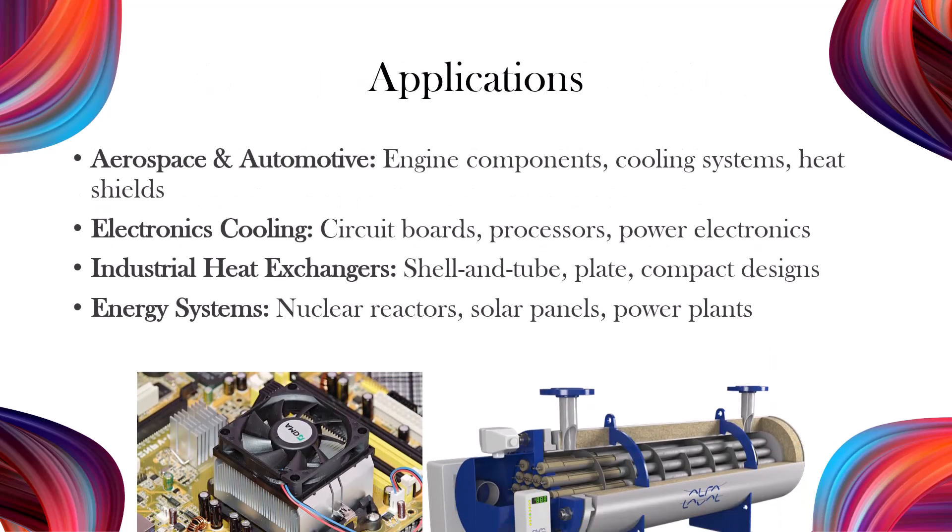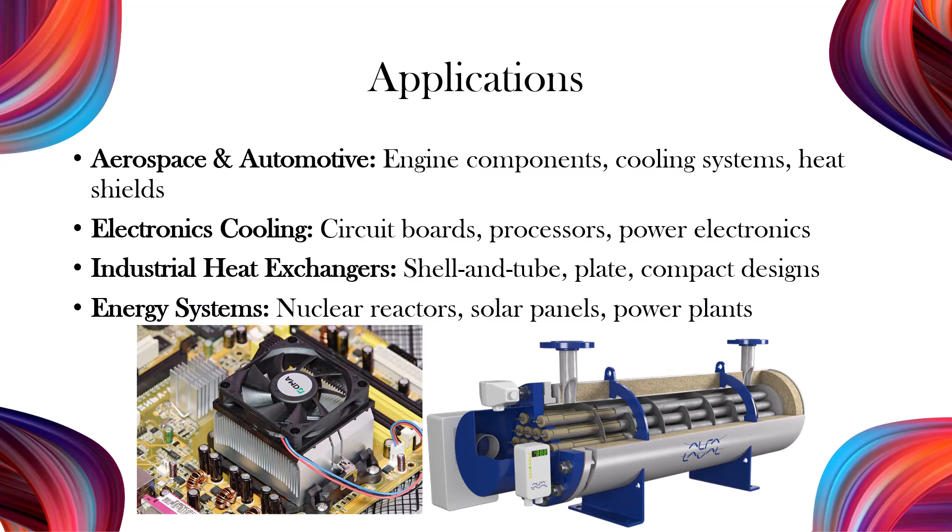Conjugate heat transfer optimizes thermal performance across industries. It ensures reliability in aerospace and automotive systems, prevents overheating in electronics, enhances industrial heat exchanger efficiency, and enables precise heat control in energy systems like nuclear reactors and solar panels.